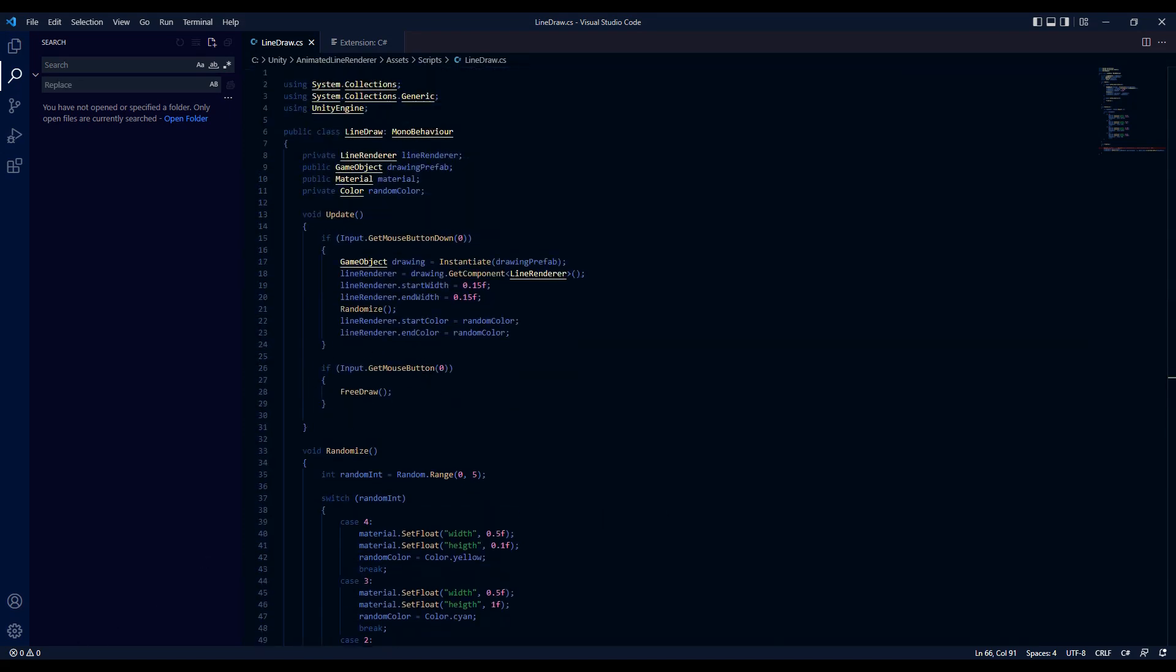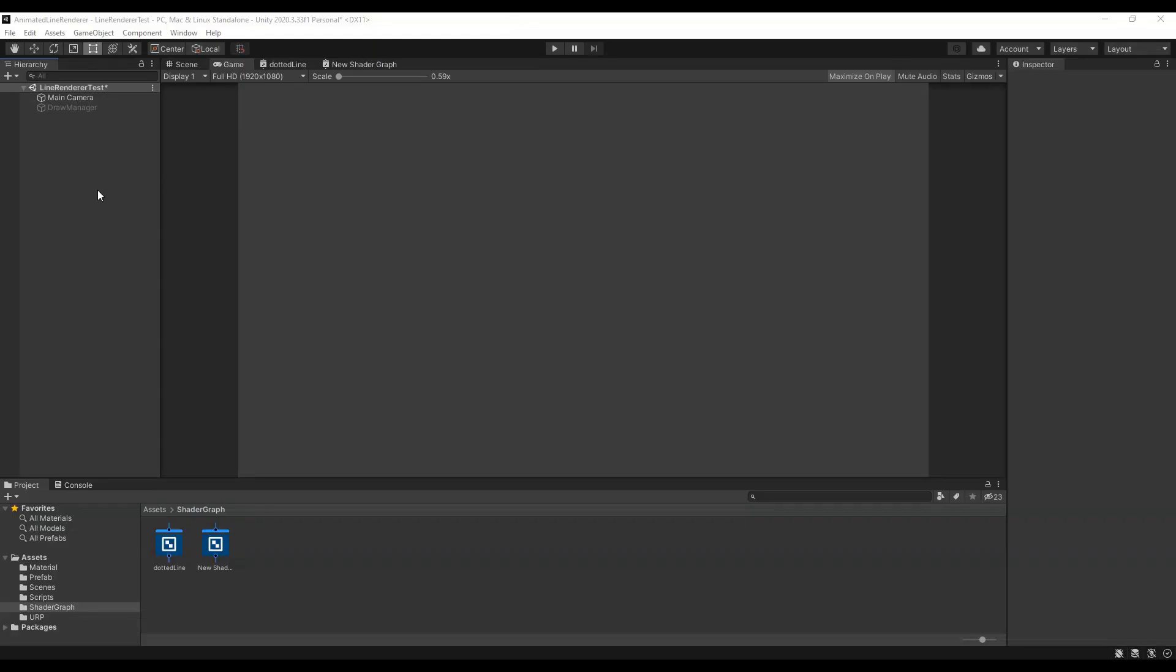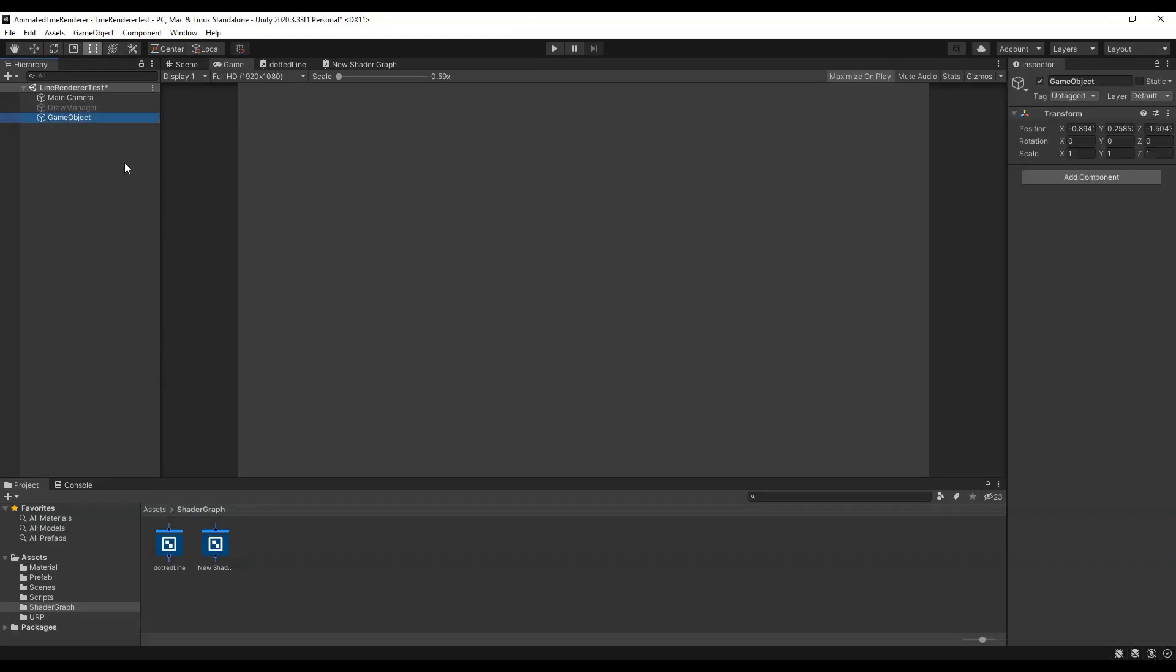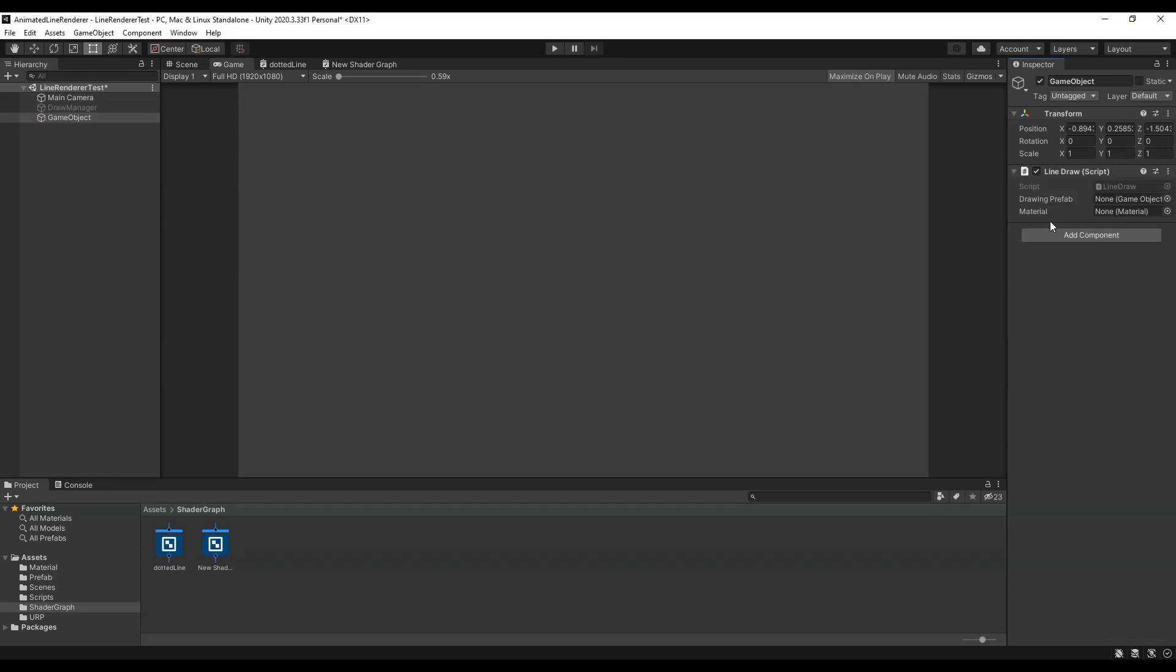Now that our script is done we just have to create an empty game object. Add the script and then select the material and prefab.